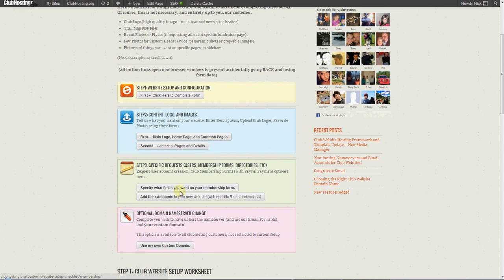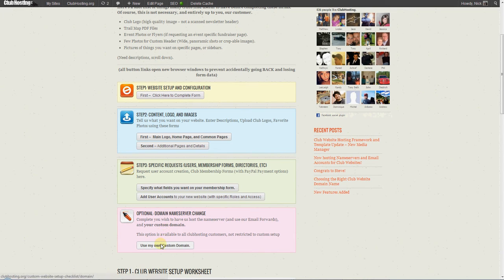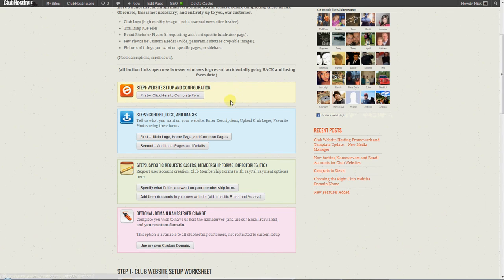And then when everything's done and you're confident that you've successfully pulled everything off your old website, you would want to fill out the domain name server change. So I'm going to go ahead and cover each one of these steps in greater detail for those that would like to have us review it. But that's the gist of it.